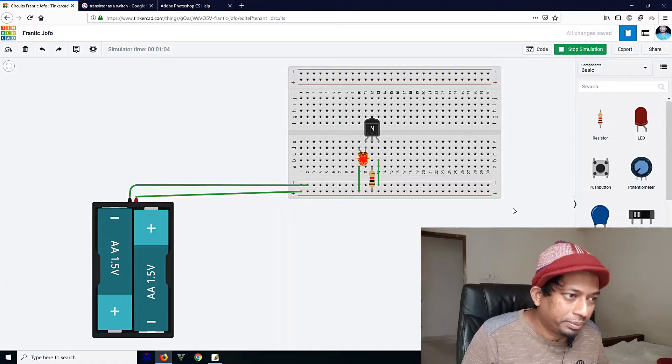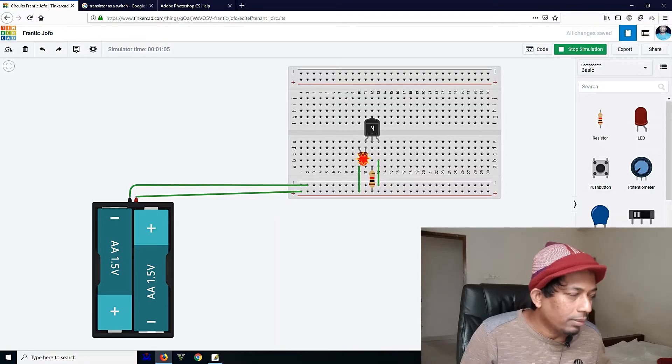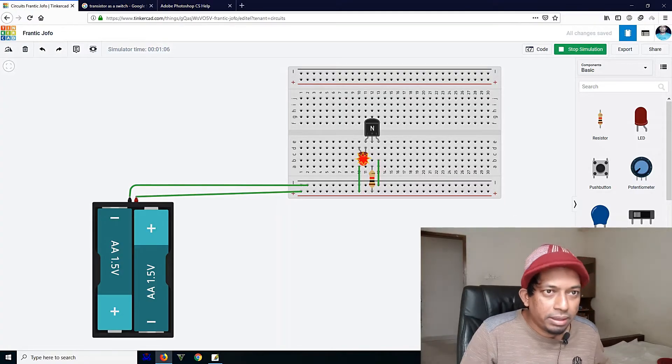Assalamualaikum, my friends. Look at the transistor — how are you doing? Let's see the screen.